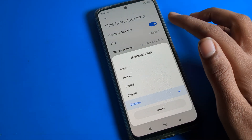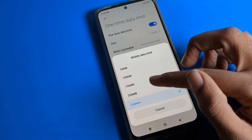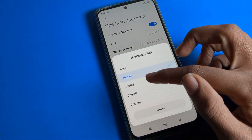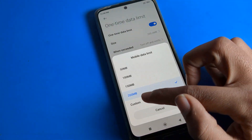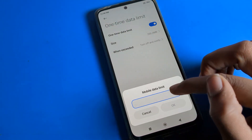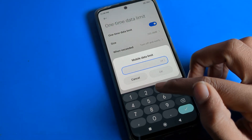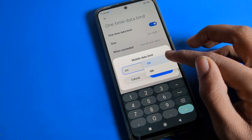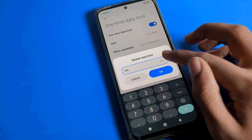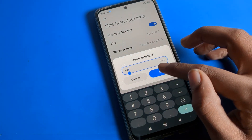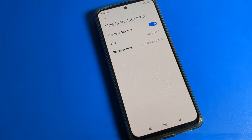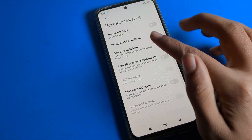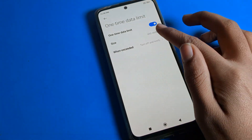You can set 100 MB, 200 MB, and if you click on custom you can set according to yourself - like 400 MB, 450 MB, or in GB. You can set your data limit from here and use it. For example, I'll set 450 MB.